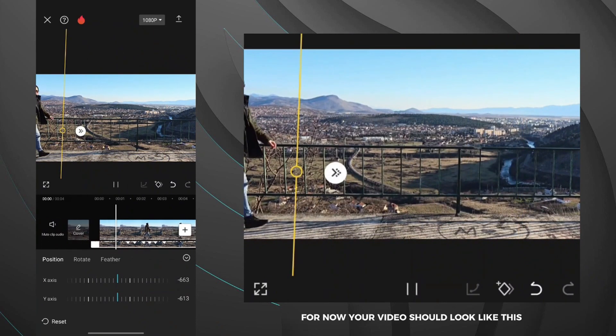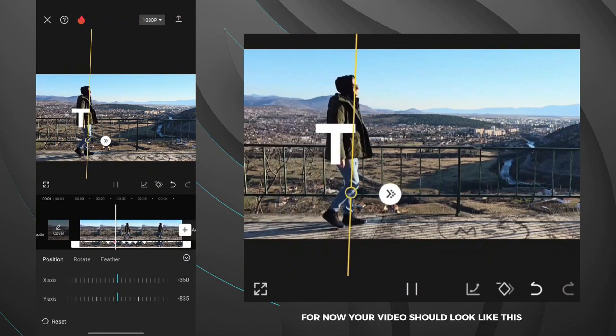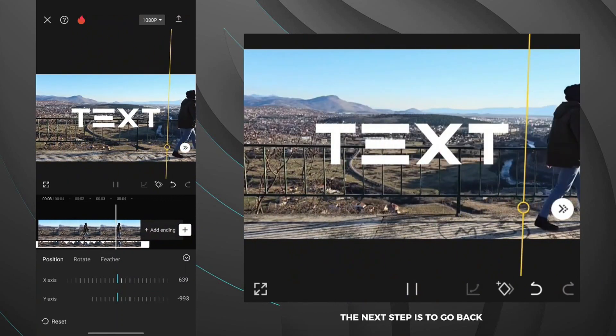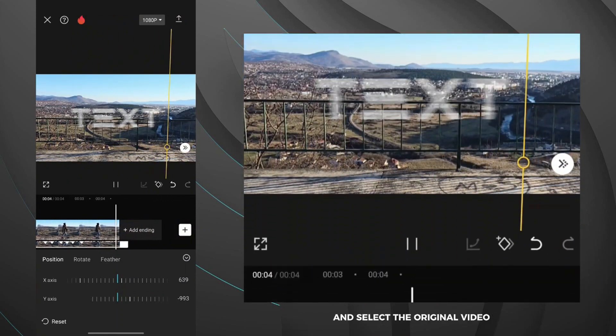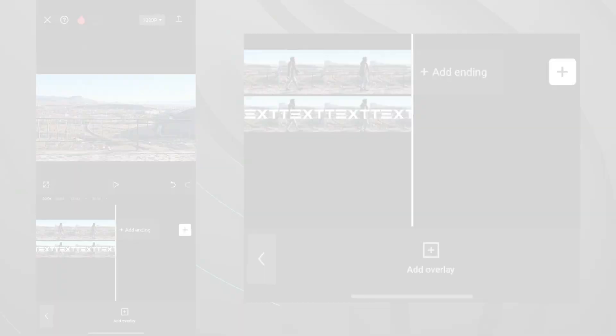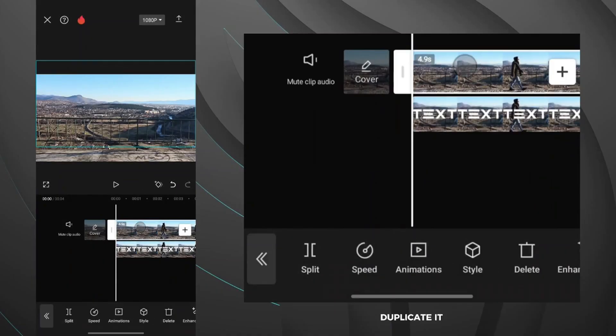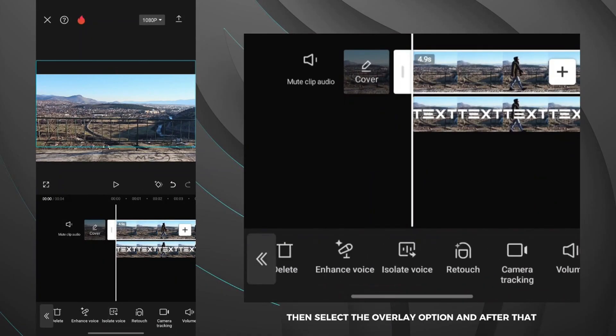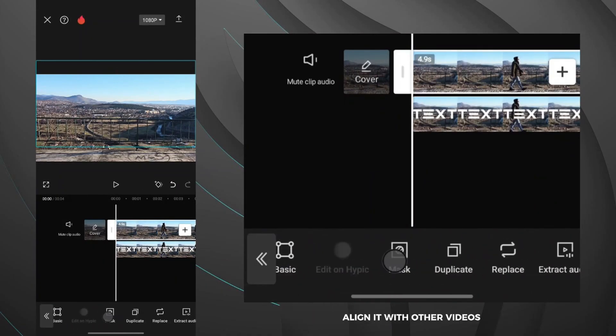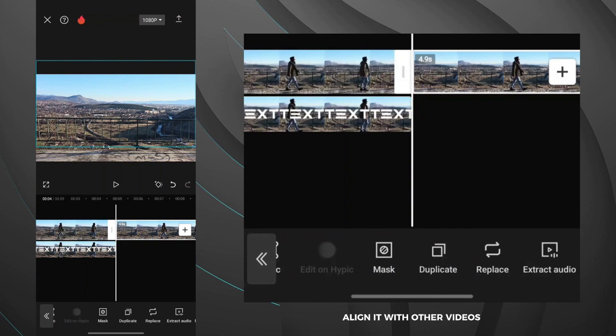For now your video should look like this. The next step is to go back and select the original video. Duplicate it then select the overlay option and after that align it with other videos.